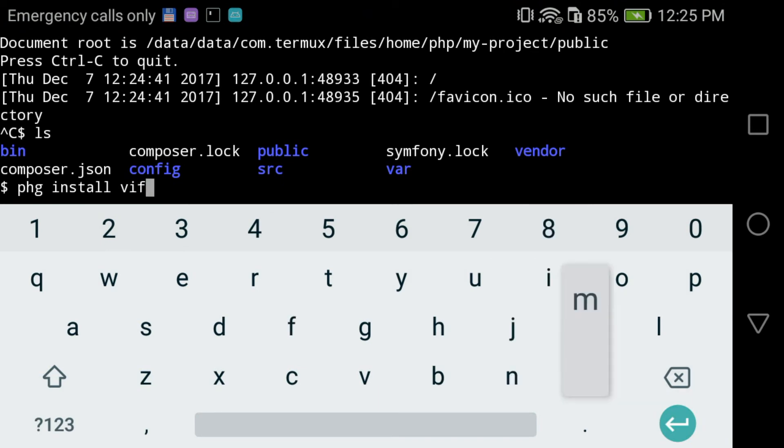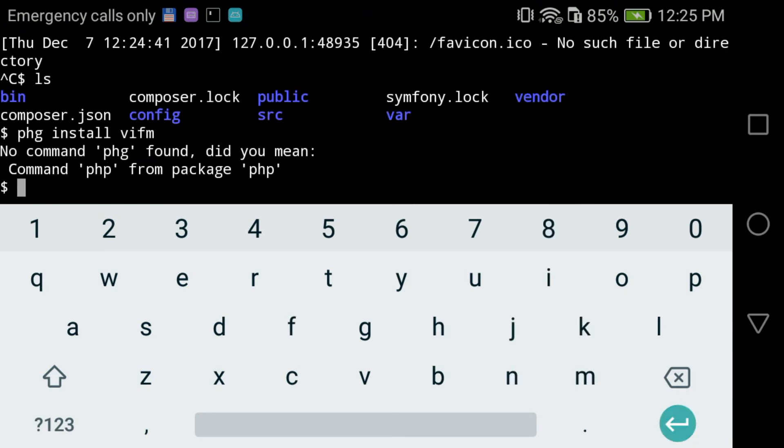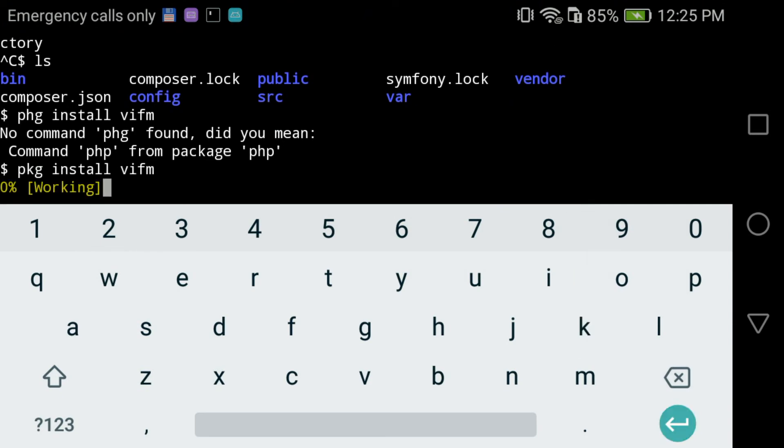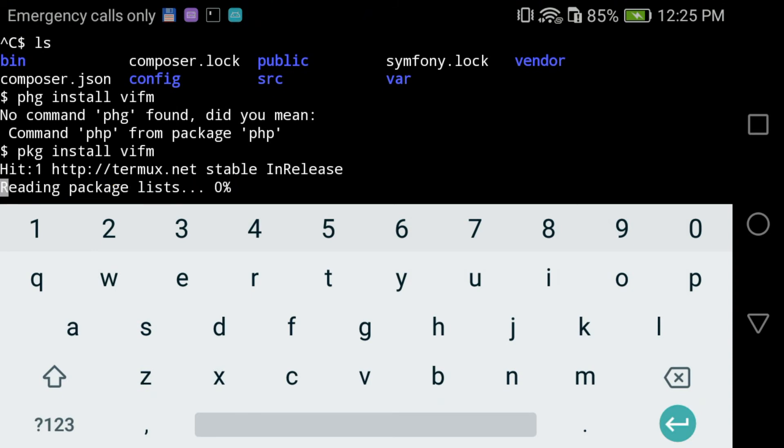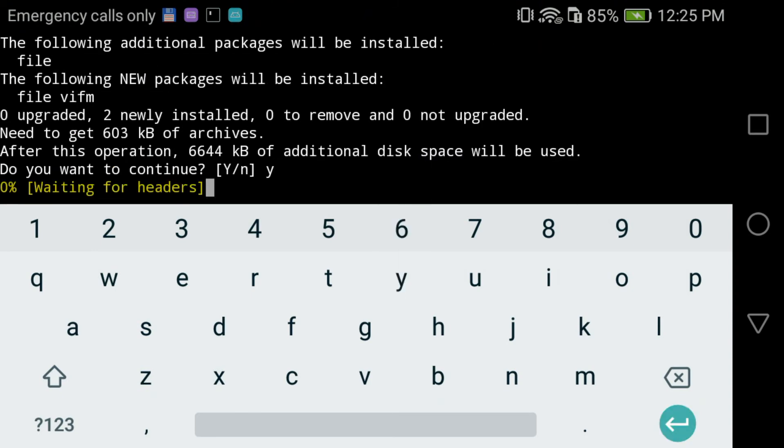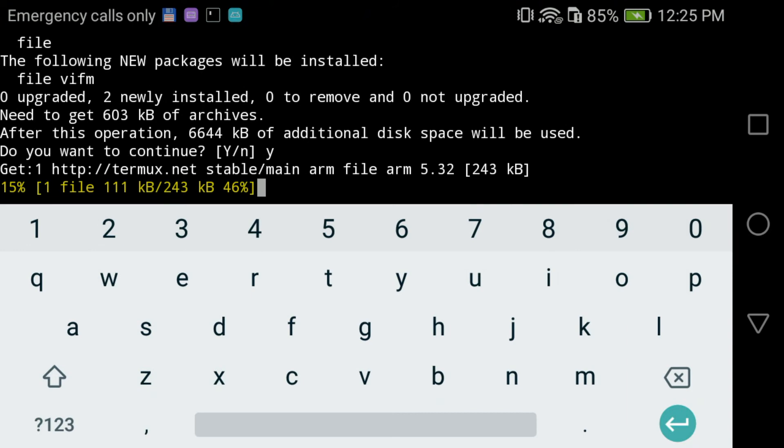So, package install - to install the file manager VFM. With this file manager you can navigate your folders and files from Termux. You don't have to use external file manager command line routines.